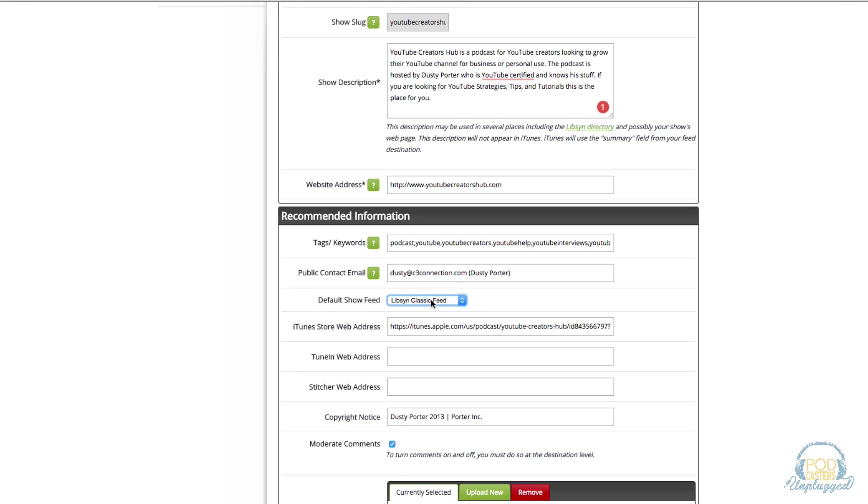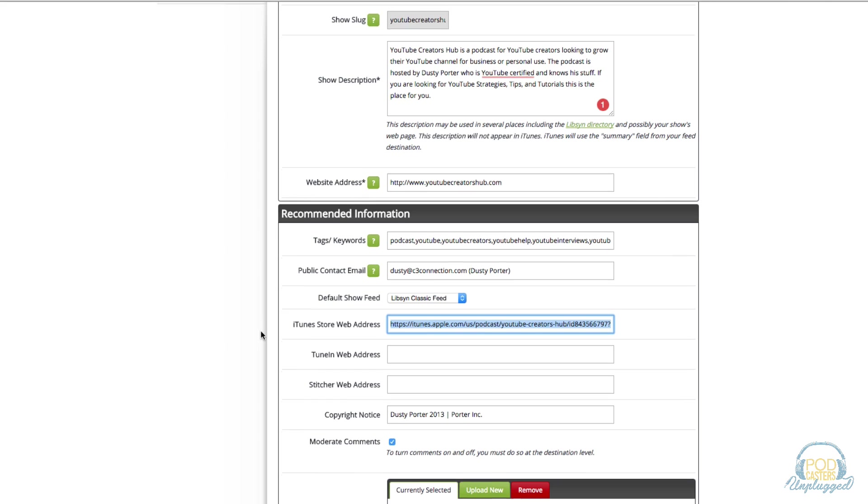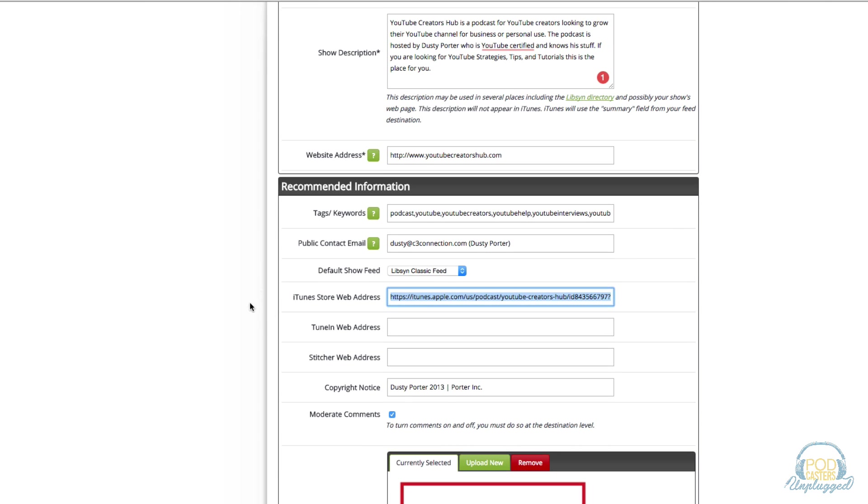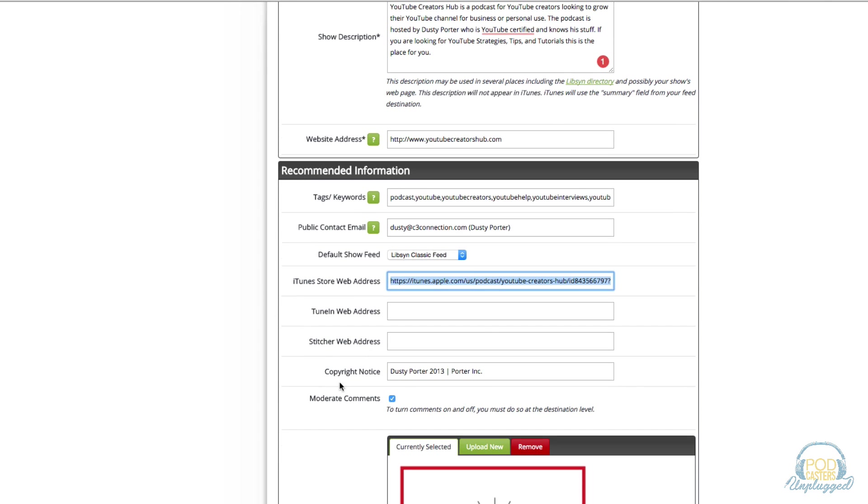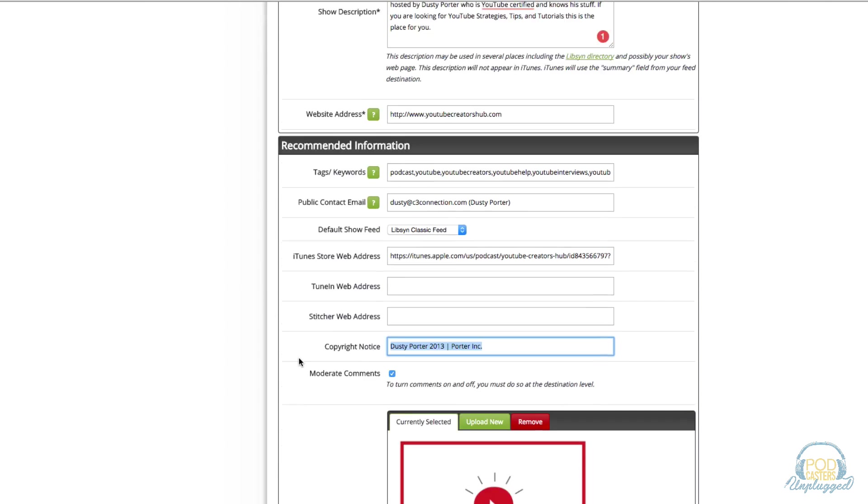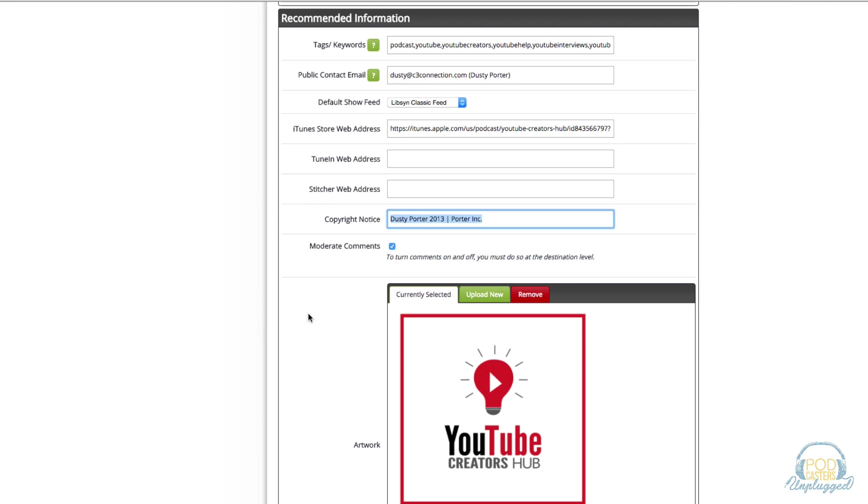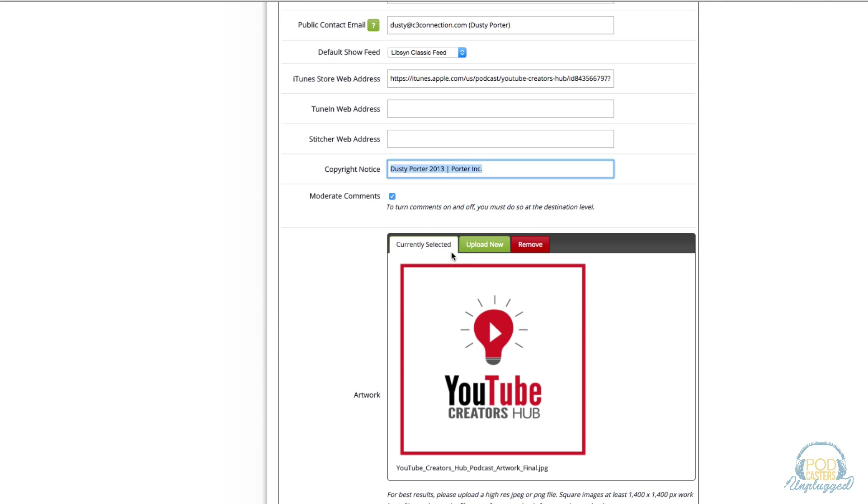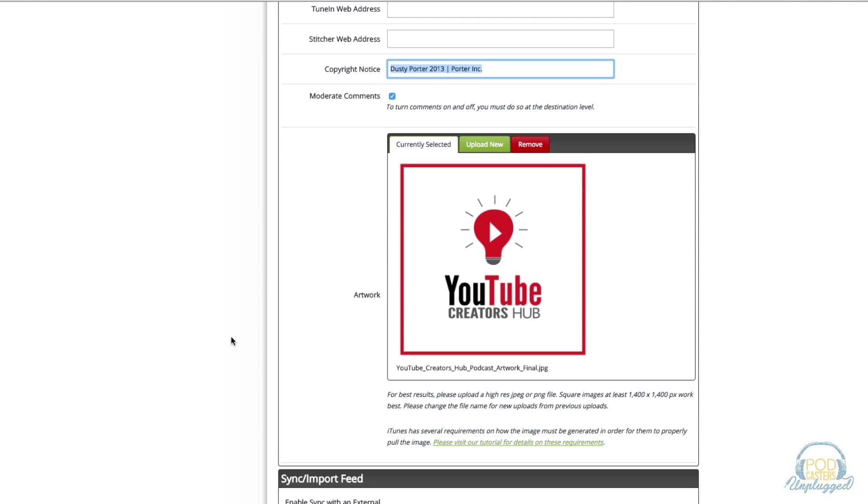You do not want to use any other feed like a website feed or anything like that because if your show grows then you want to have the reliability of a host instead of a website where it may go down and you're going to lose listeners. Under iTunes store web address, basically go to iTunes, go to where you see share link underneath your show. This will be done after your show is published so don't really worry about that now. Enter in any copyright information that you want here and then underneath the artwork you can upload your artwork.